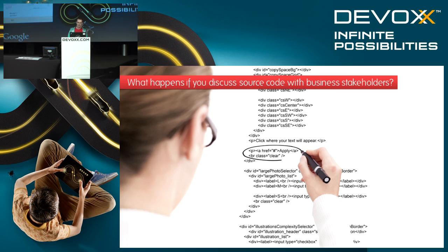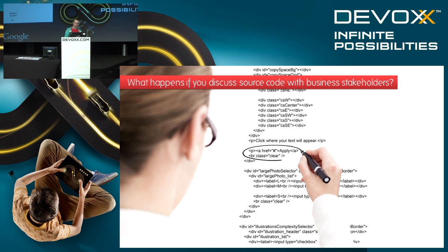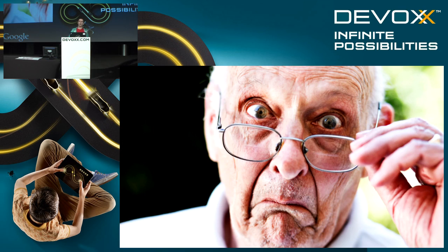Imagine you have some source code that you've written and you need to discuss the software with your business stakeholders. That's usually going to end up in something like that.